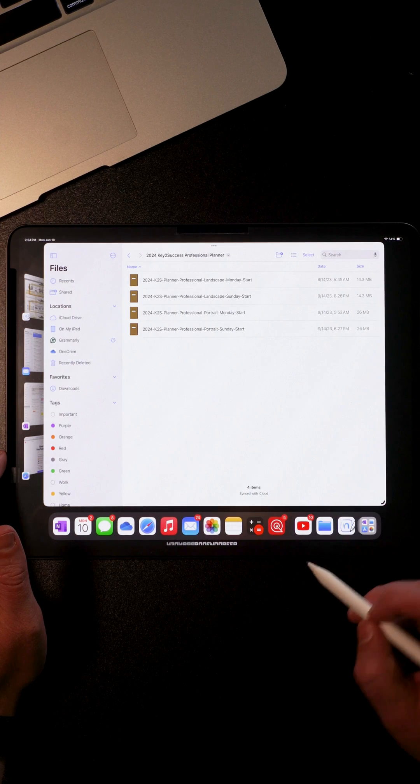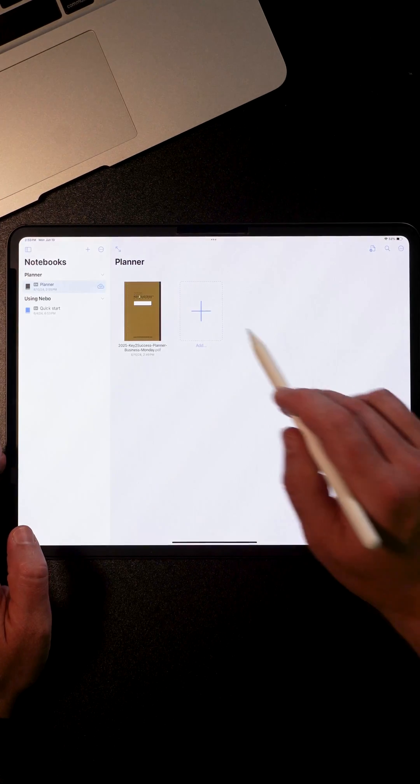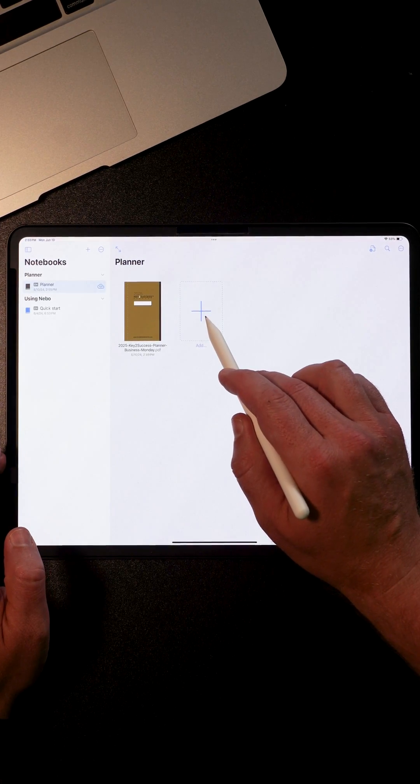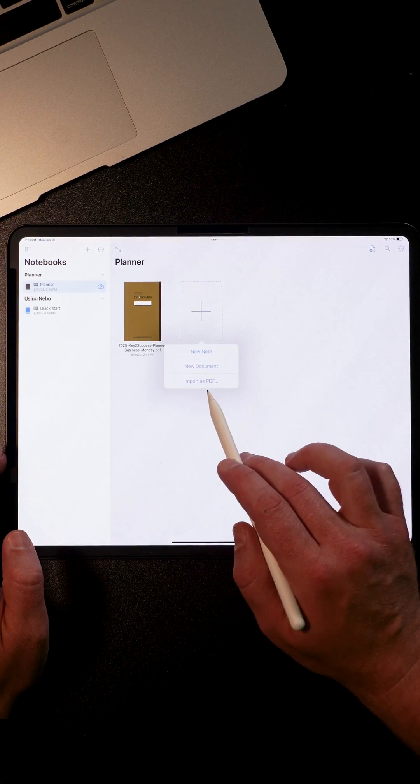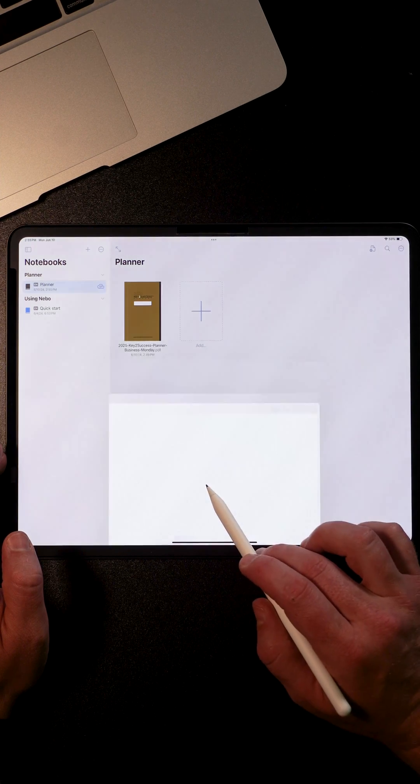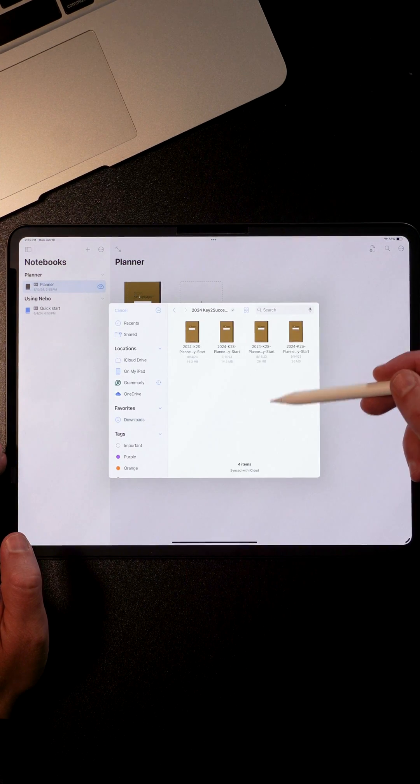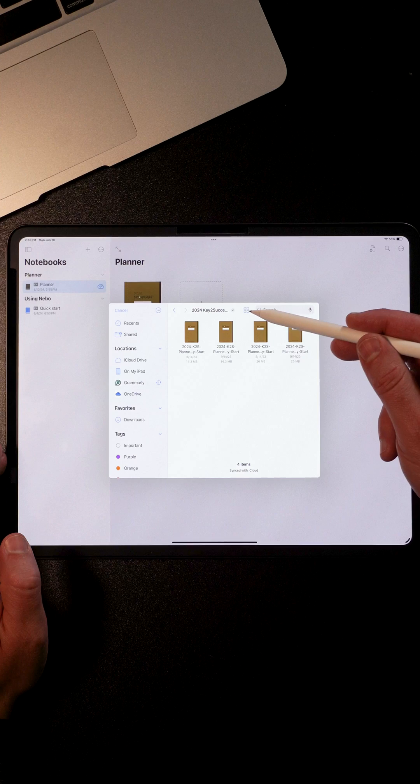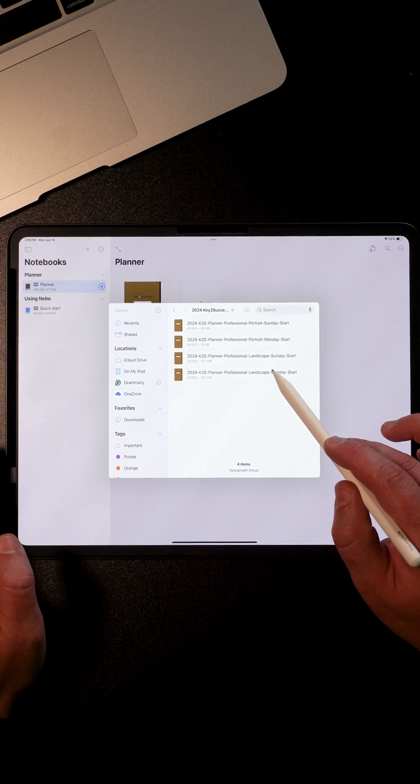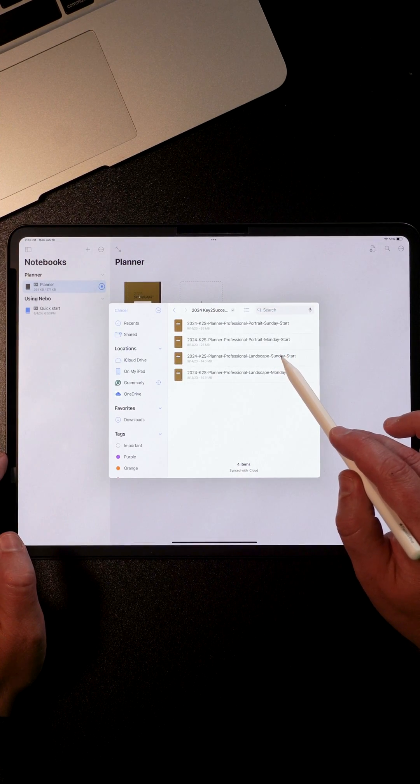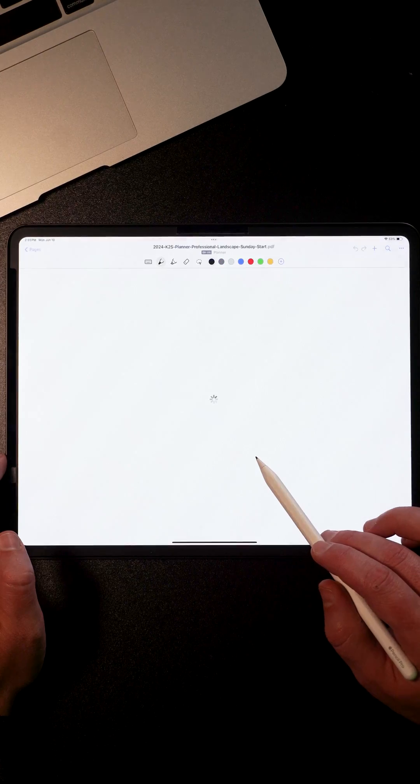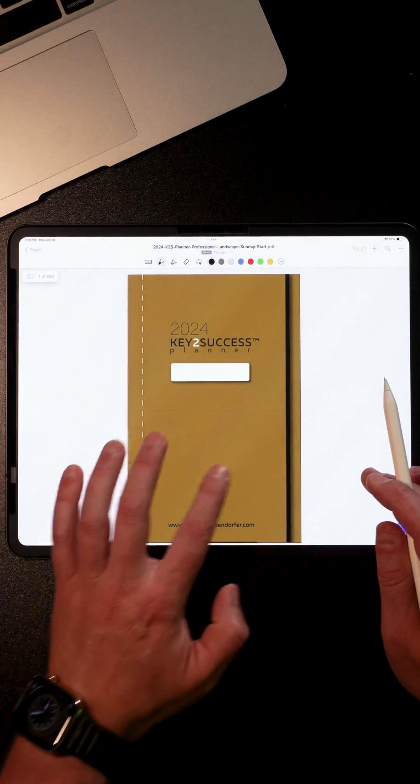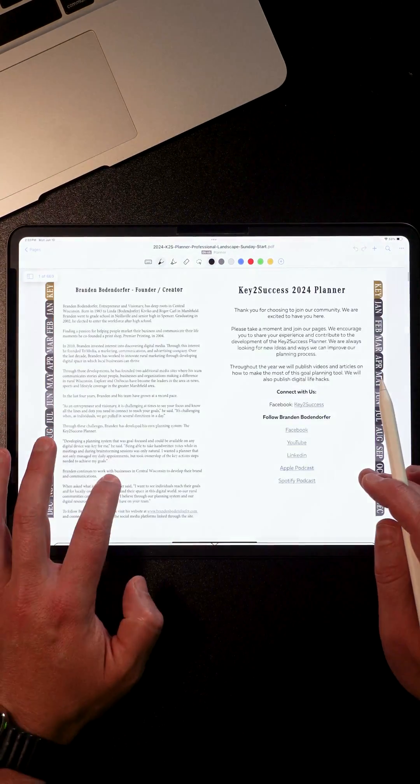From here, open your Nebo app, click on add, and choose import as PDF. Then go into your downloads, locate the folder, locate the preferred view you'd like, and hit the button. That'll open your planner.